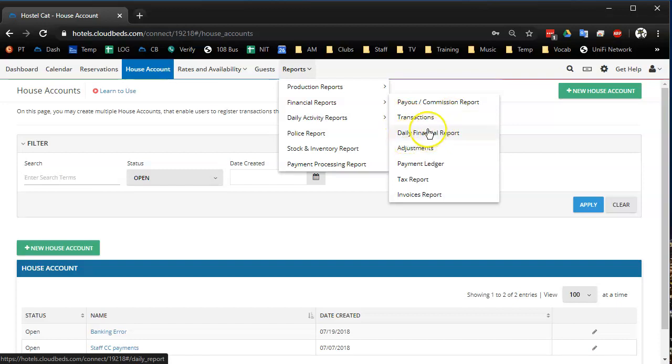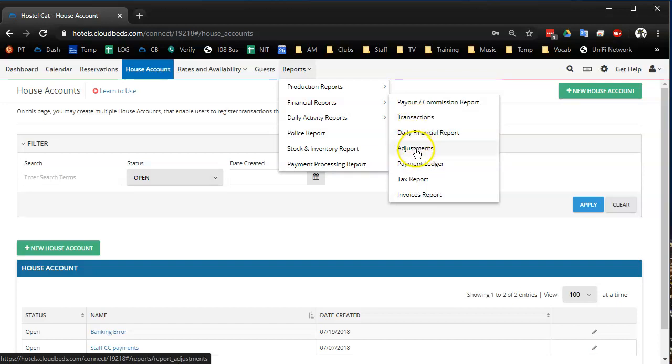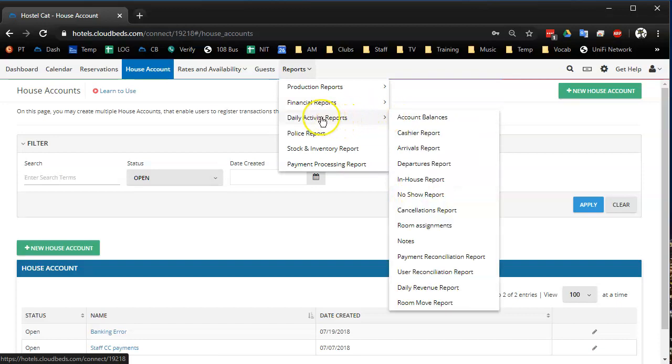And then there's your daily financial report, adjustments, which I don't know. You can do adjustment reports in your transaction report. So adjustments are anything that you subtract out of someone's folio. So if card fees are added to reservations at our property, and if someone pays by cash, we adjust their card fees so that their card fees are zero. But we don't use this because the transaction report is amazing. Payment ledger, tax report, which if you watched my tax video, you'll see I don't actually use this tax report. I use transaction report and one other report. And then invoices report and daily activity reports would be the next one.